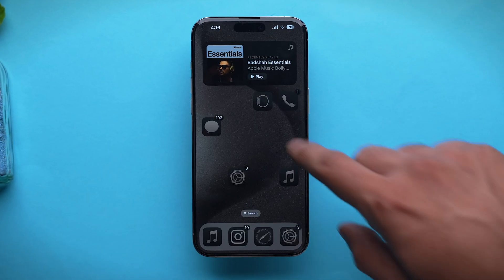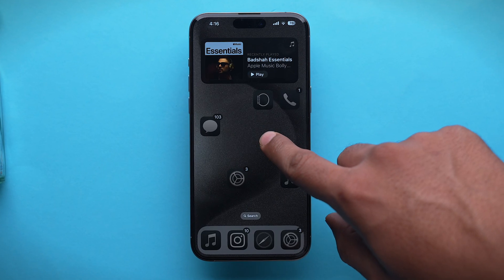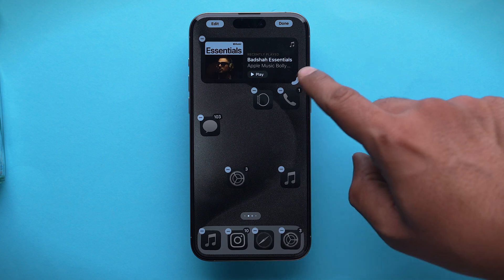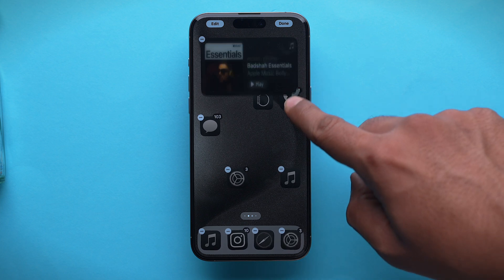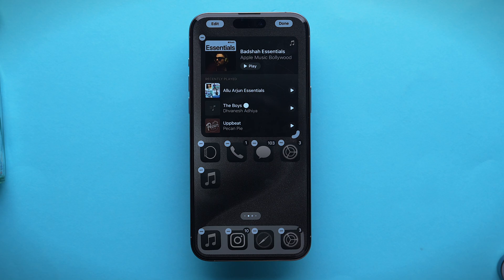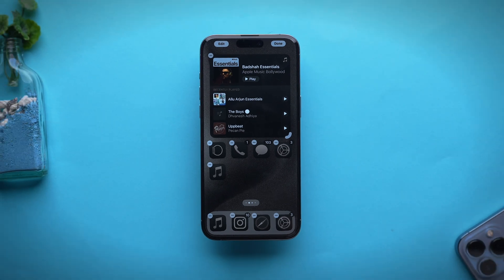Last on the list is widgets. You can now resize widgets directly from the home screen — no need to go into the widgets panel and search for the perfect size. Simply tap and hold on the screen, and at the bottom right corner of the widget you will have an indent. Select it and resize the widget according to your preference.